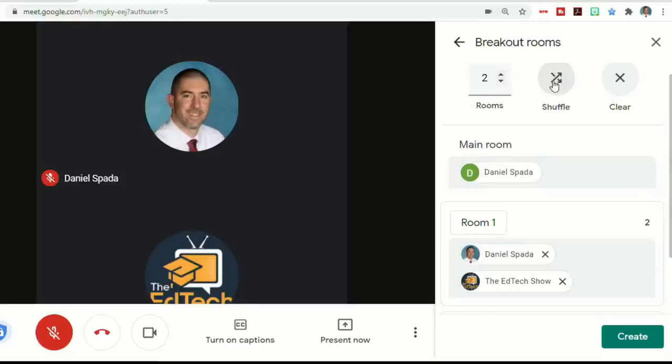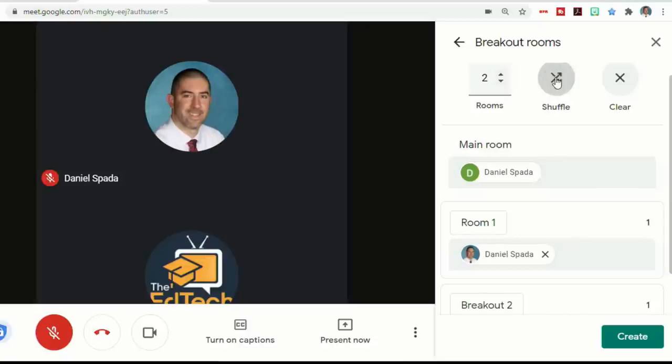Or you hit the shuffle, you'll see it just randomly moves them around. But it will try to evenly distribute them so that it won't put two in one room and none in the other.